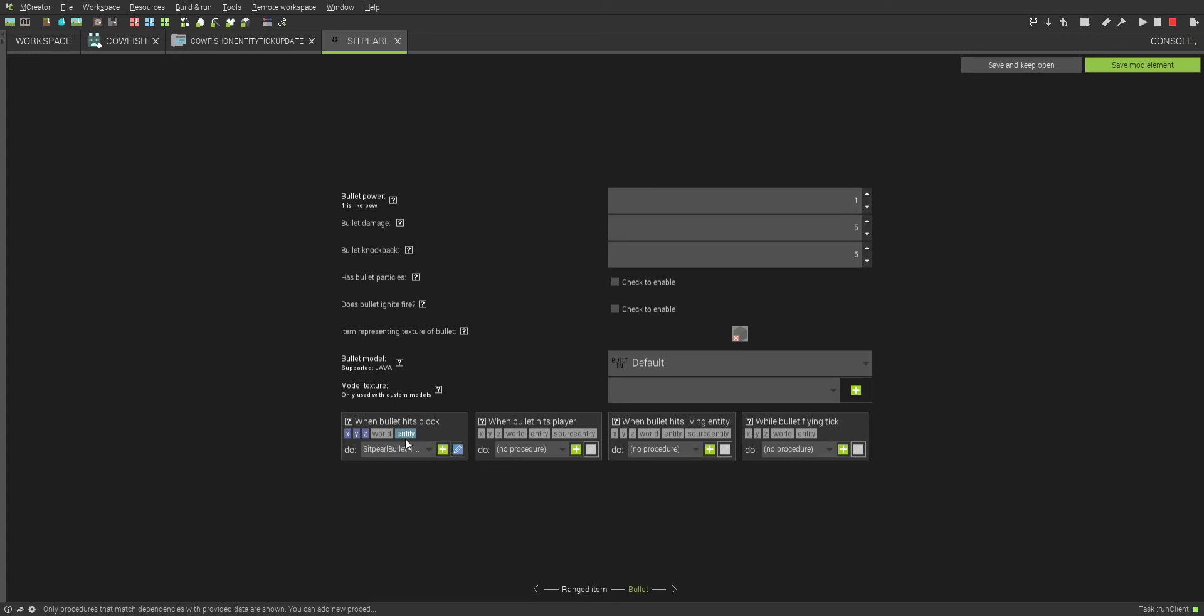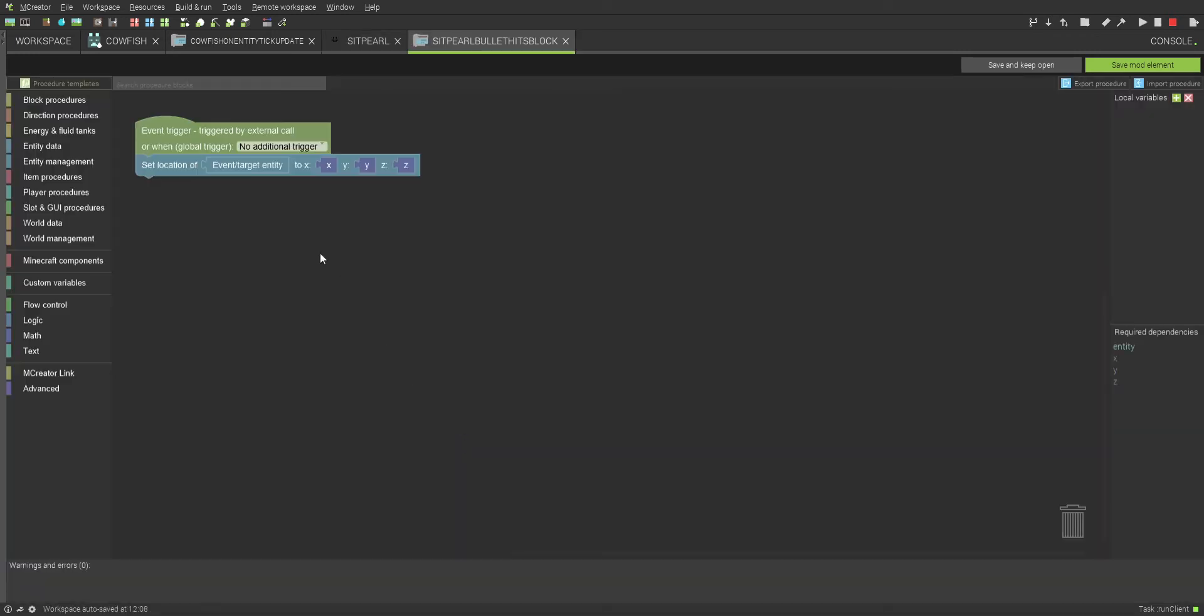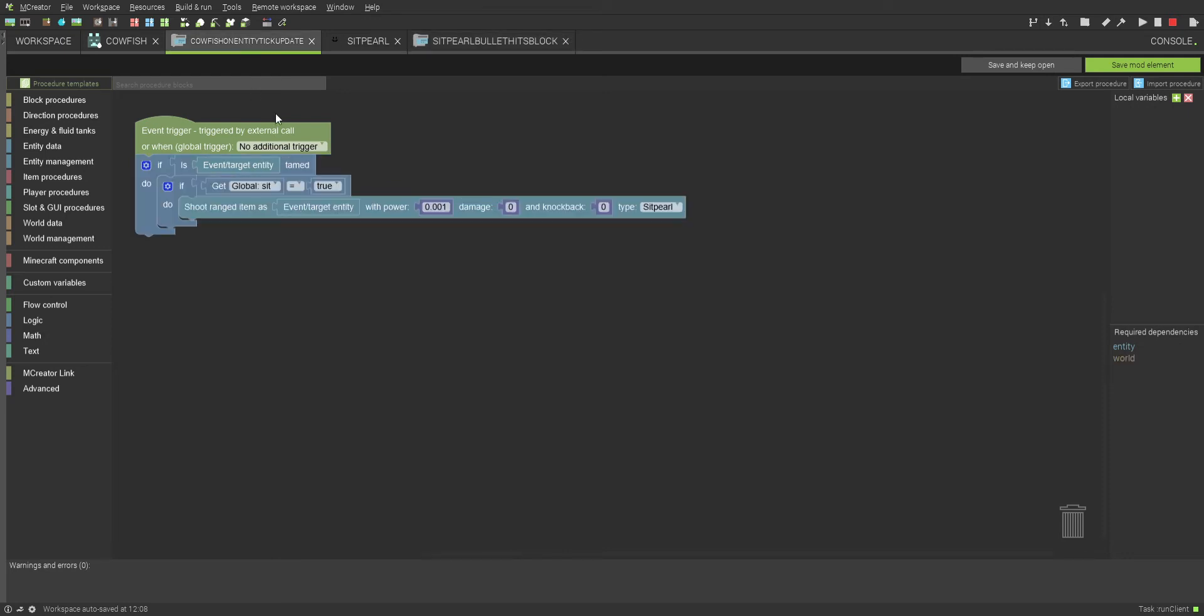Don't bother with any of this stuff. You won't bother with any of it. Then just put a texture right here. Then you want to do when bullet hits block. And you just want it to set location of event, set location of event target entity, Y and Z. One other quick thing that you will need to know is that when it shoots the ranged item, this is very important, make it shoot it with a power of 0.001, make it do 0 damage and 0 knockback, and make sure it's the sit pearl.